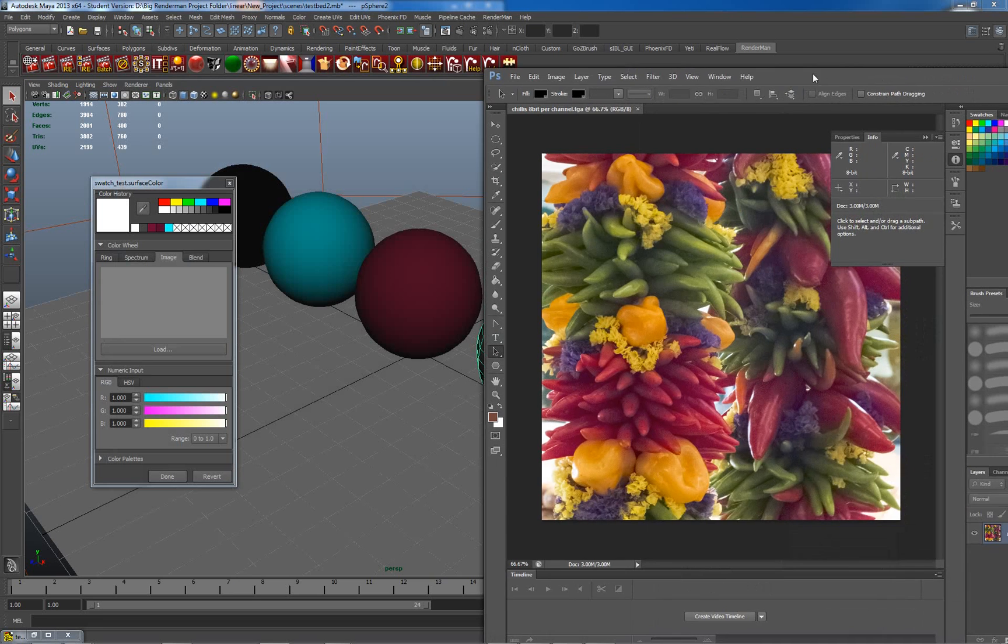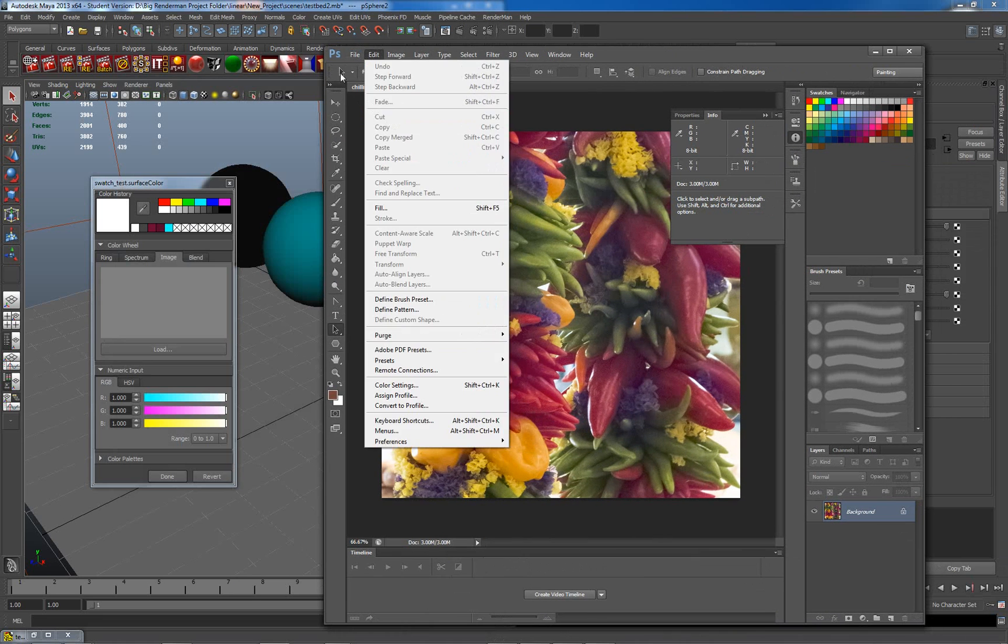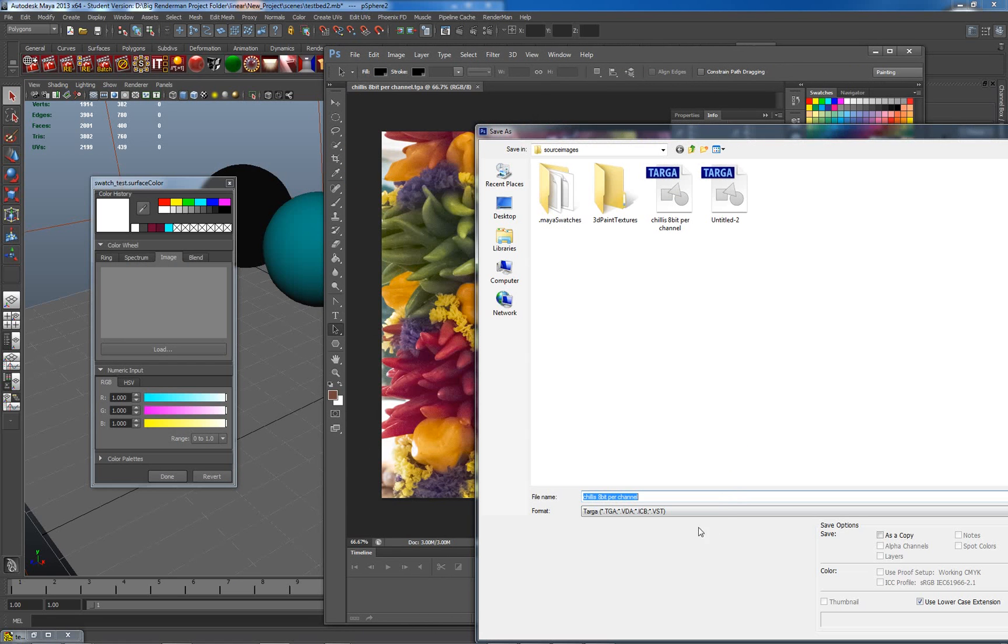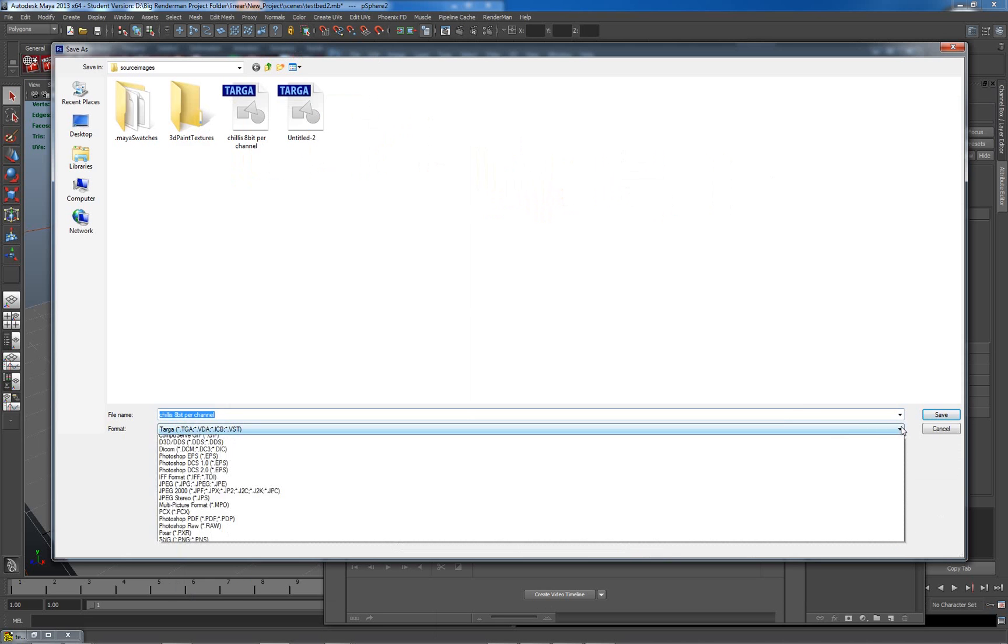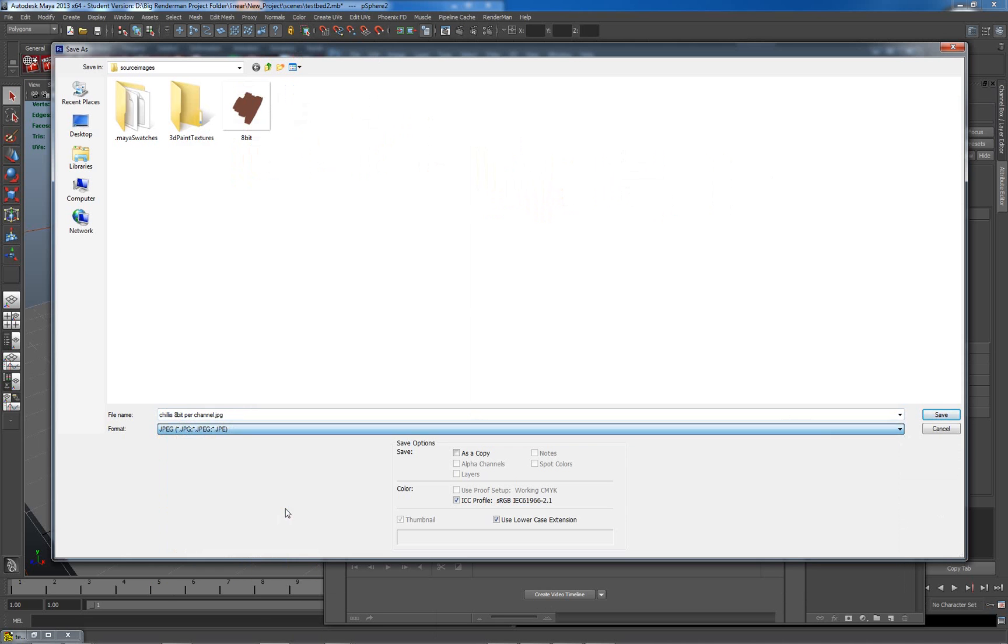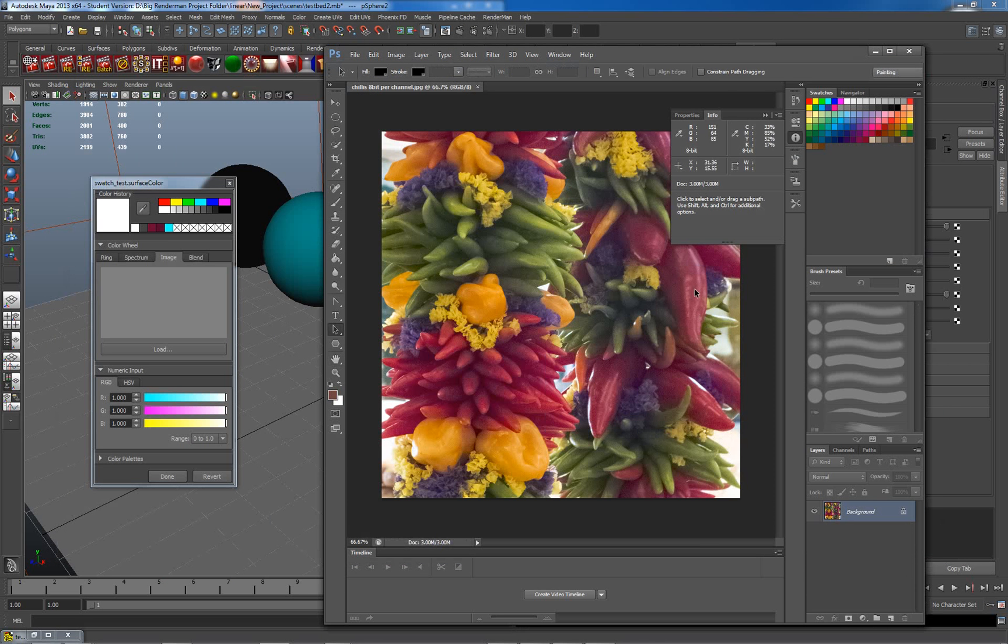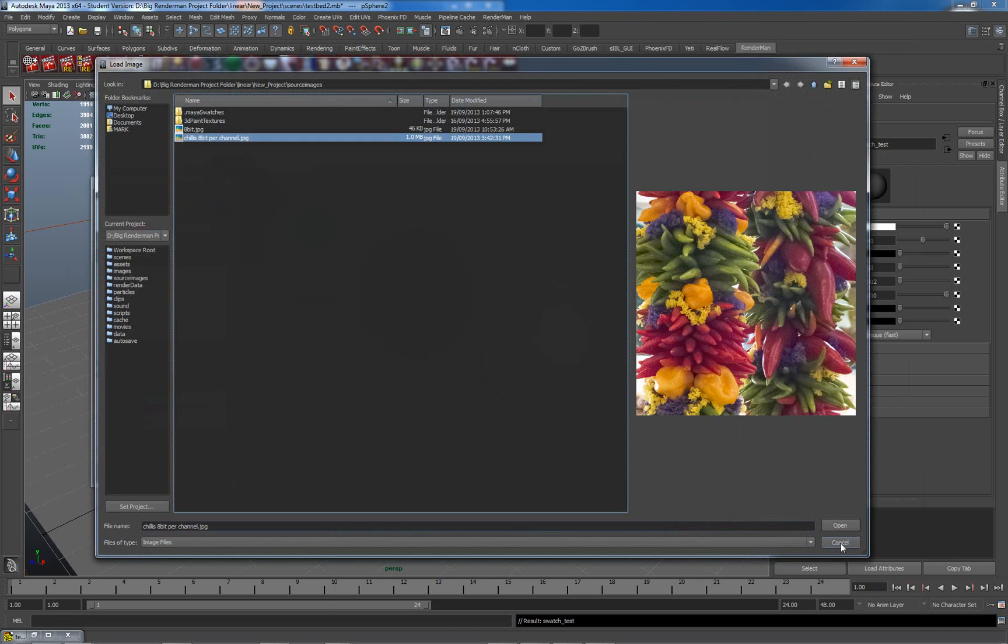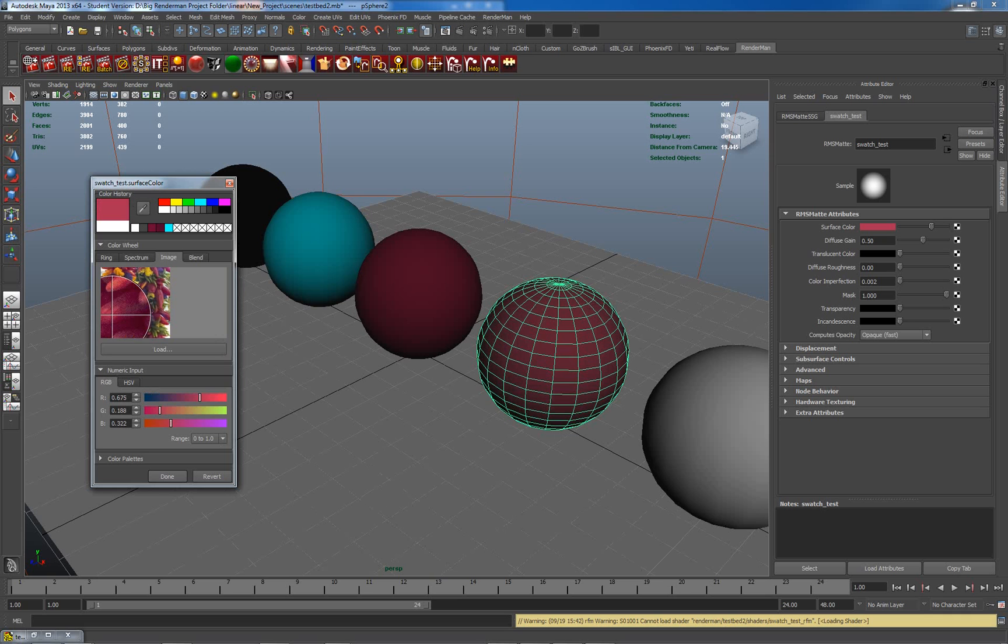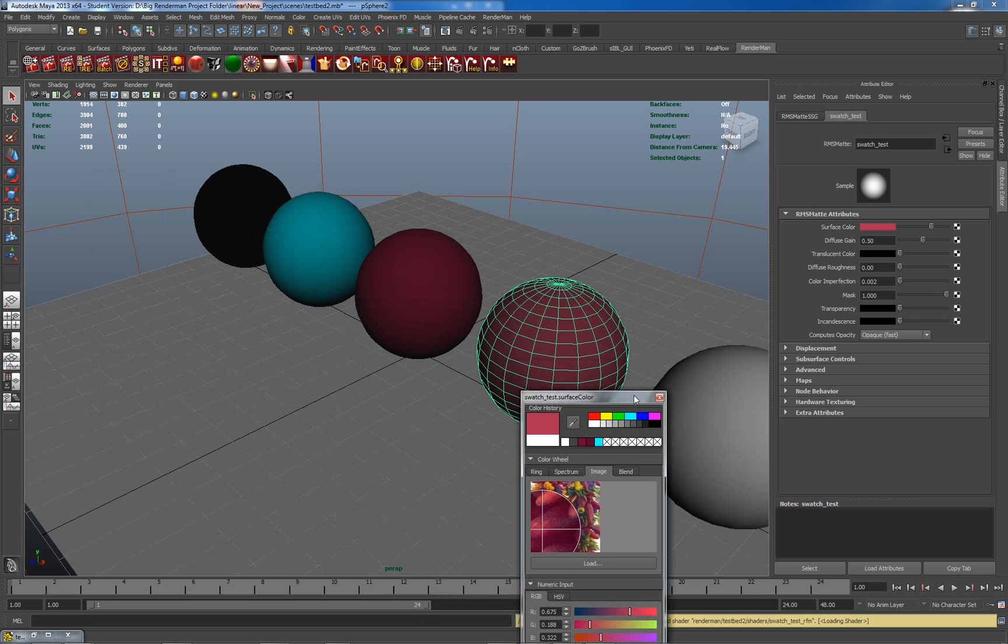So from this, I'm going to save a JPEG. Save as. And save this as a JPEG, just a standard JPEG, 8-bit per channel. Now when I go to load an image, I get my chilies. I can load that. And I can choose from within here somewhere. So I can choose around here, which is roughly what I did it before.